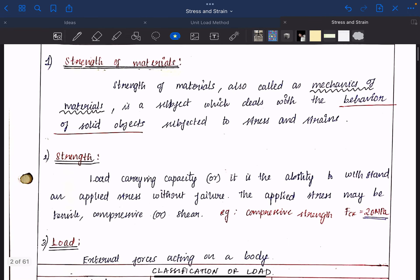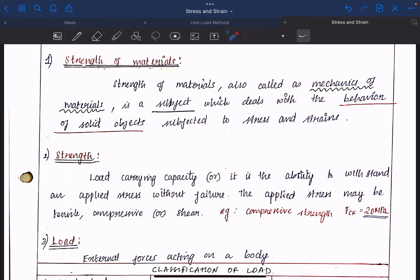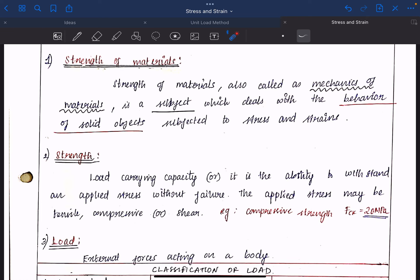Strength of Materials is a subject which deals with behavior of solid objects when it is subjected to stress and strain. So the key parameters are stress, strain, behavior, and strength.